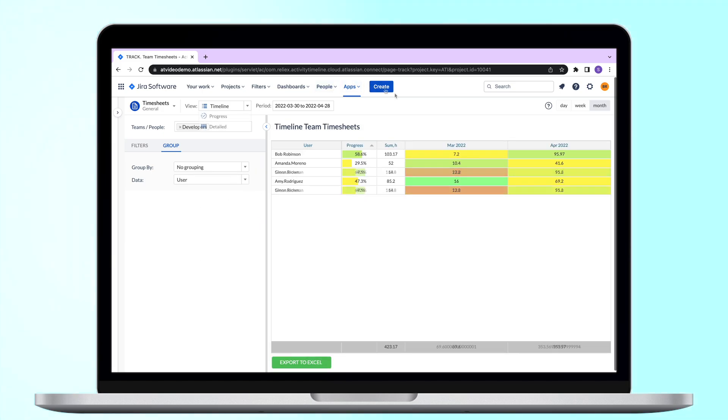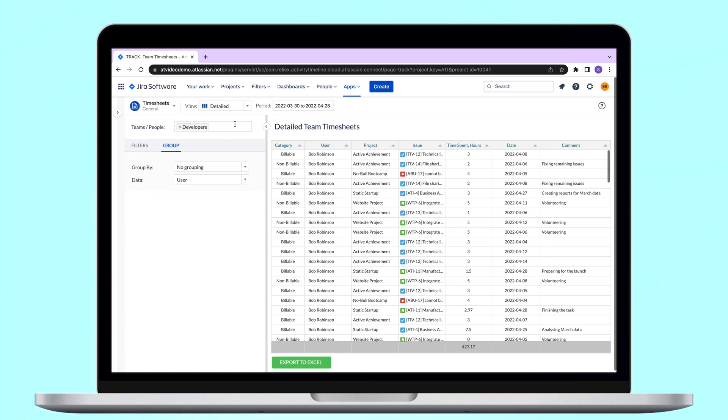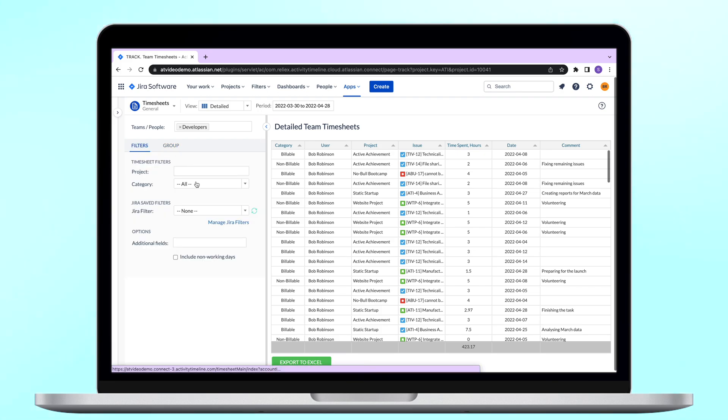The last but not the least is our detailed report. It works as an expandable table which allows you to see all the available information about the time spent.